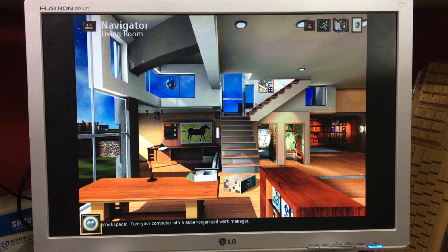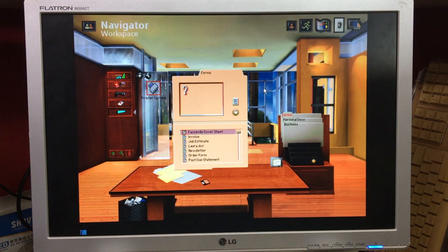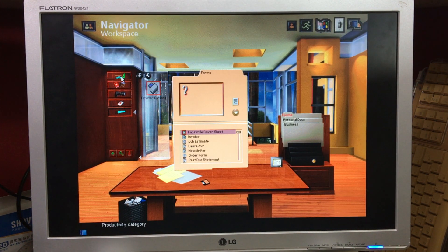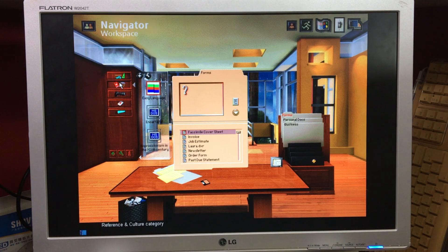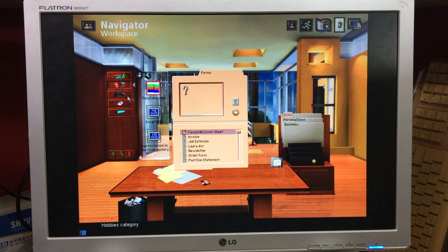Wandering around the room, our cursor comes upon the stairs. We're informed that this apparently leads to the workspace, so let's go up there. Once in the workspace we can see an office-like environment with categorised drawers on the left, programmes contained within those drawers, and access to files from a categorised filing system on the right.